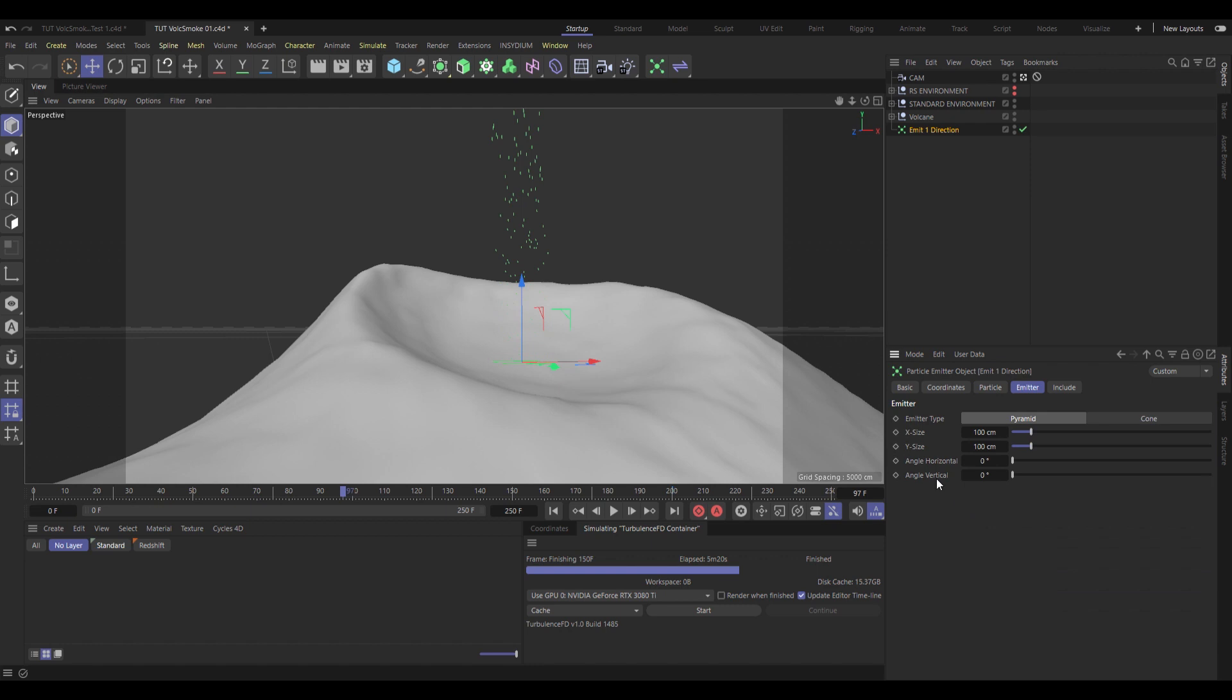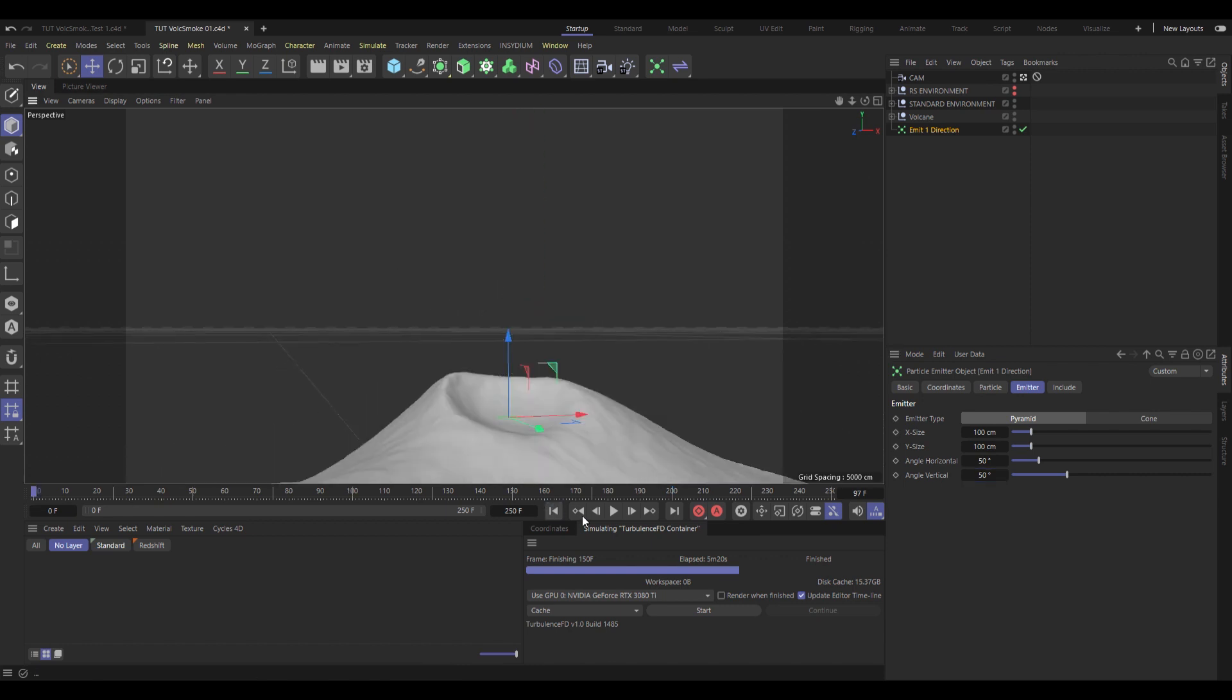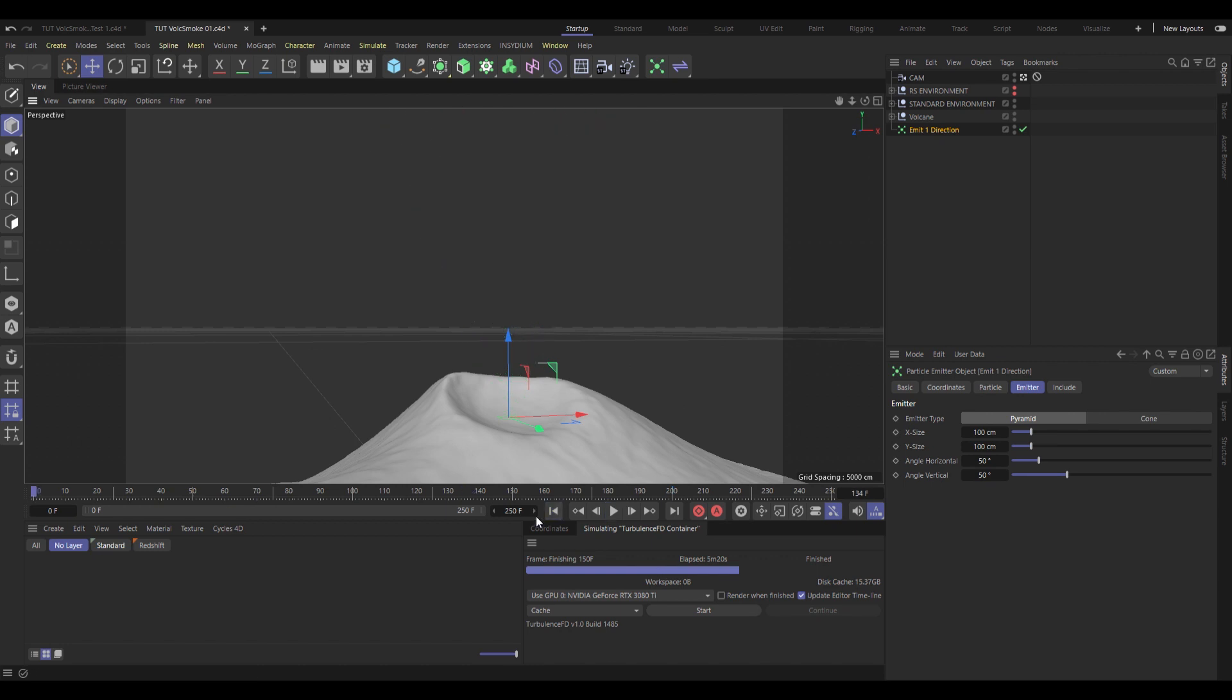Now under Emitter, I'm also going to change the angle from zero to 50 degrees. So it's going to spread these particles out instead of shooting them just straight up. That's Emitter 1.